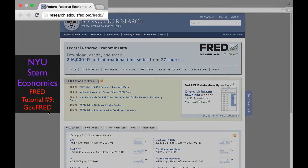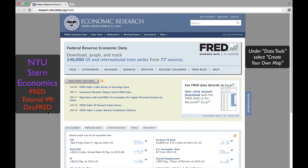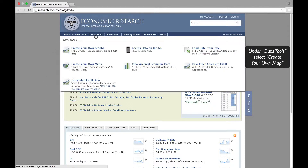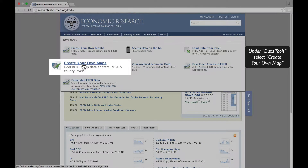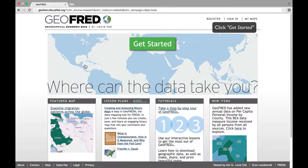In this 9th FRED tutorial, we explore how to use the GeoFRED data mapping feature to make geographic representations of data. You can access GeoFRED by clicking on Data Tools and then Create Your Own Maps. Next, click Get Started.